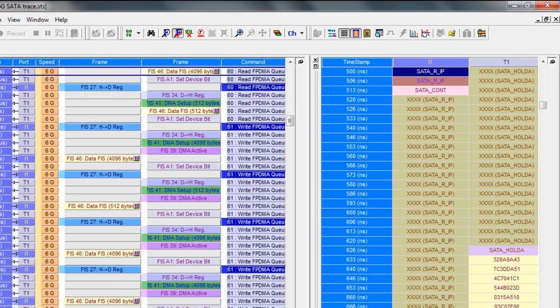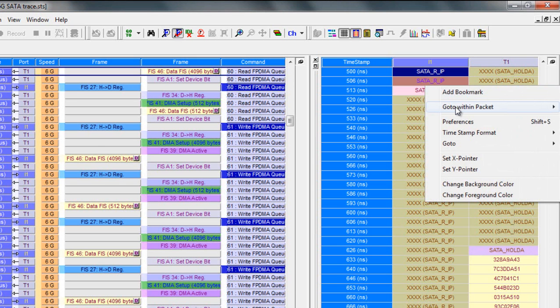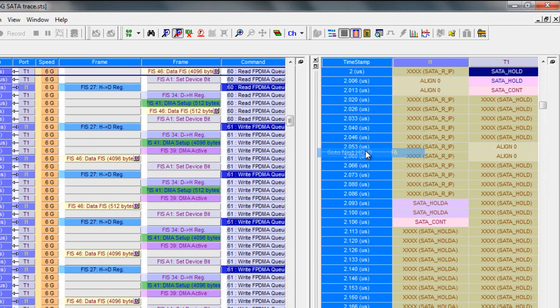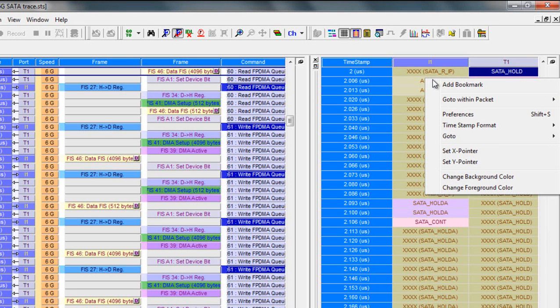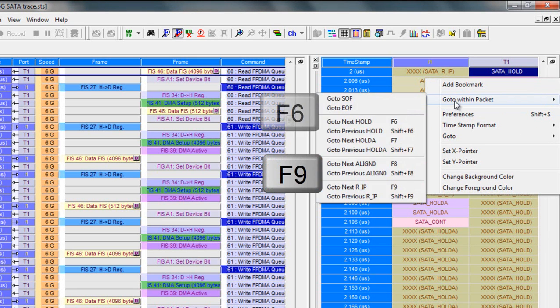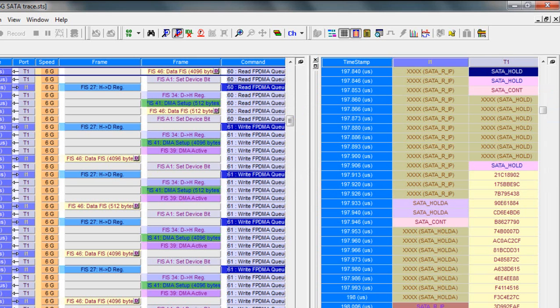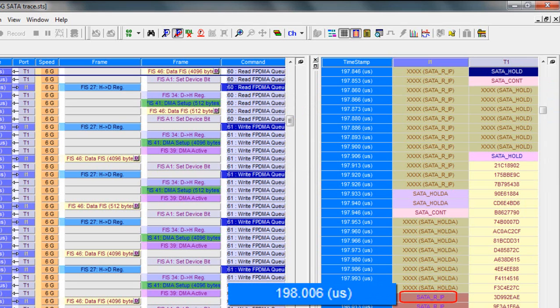So this lets me step through the entire data FIS without a lot of scrolling. I can now jump to the next hold. This time it's the device side issuing the hold. I can use the shortcut keys F9 and F6 now to jump through every stage of the flow control sequence. Again, this search mechanism stays inside the packet, and eventually we get to our last RIP about 198 microseconds after the initial hold.